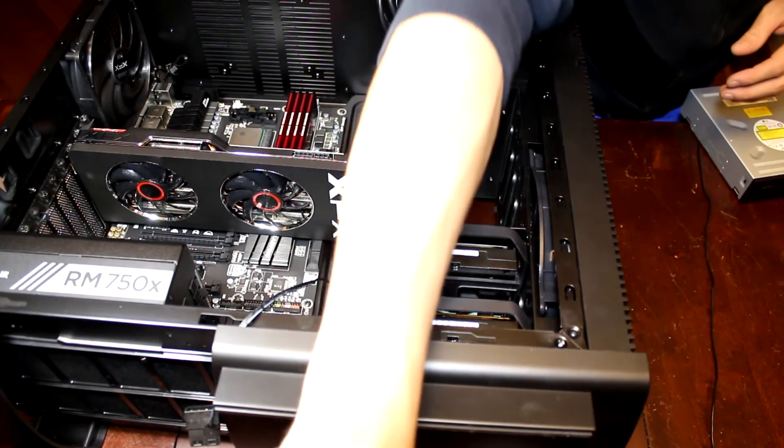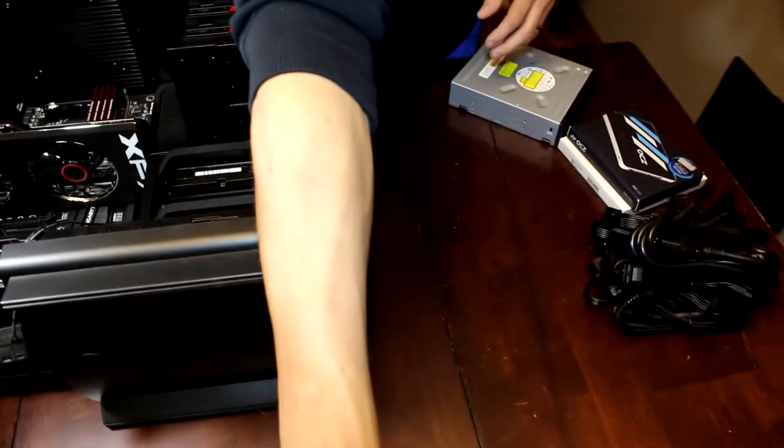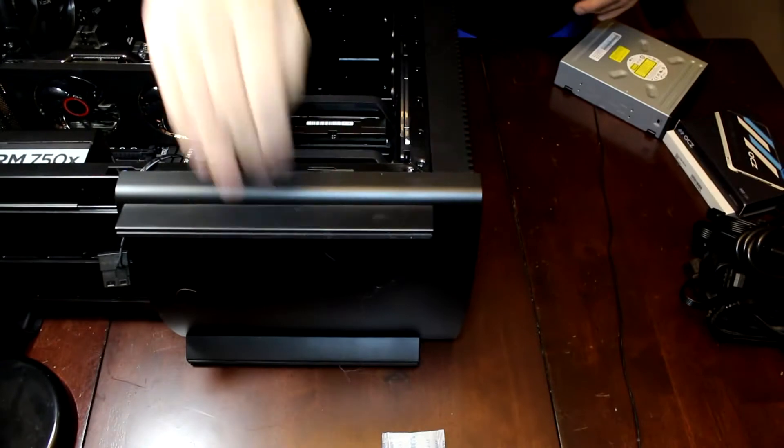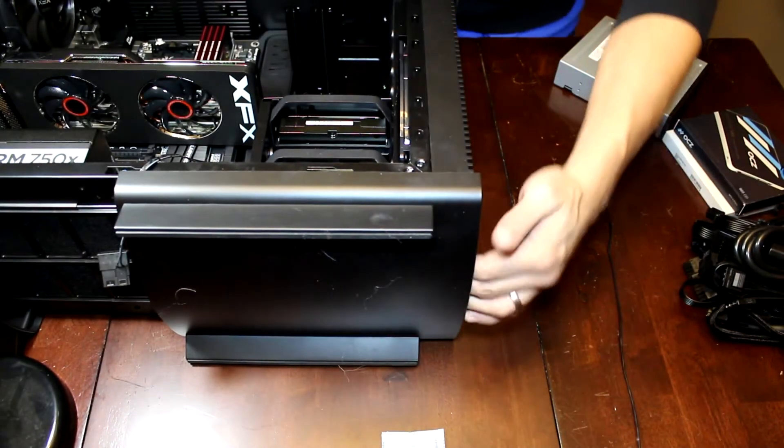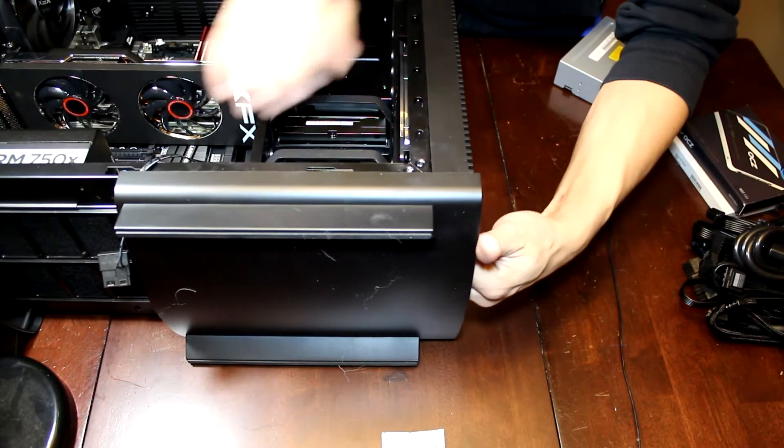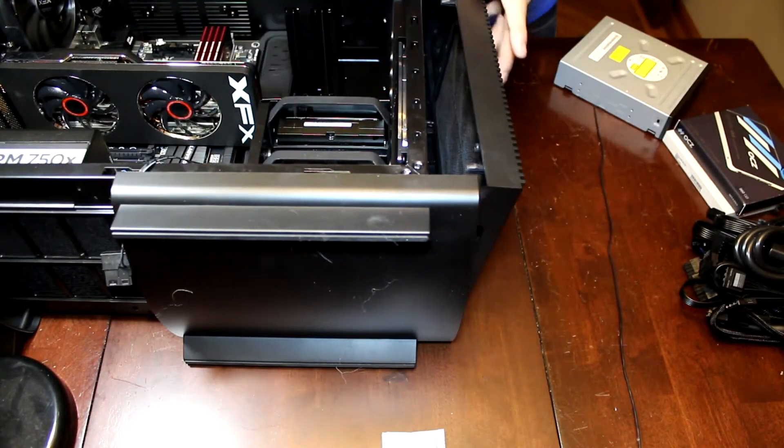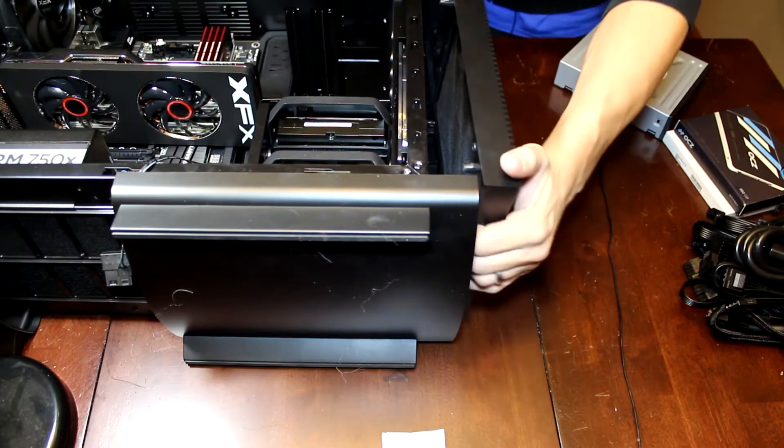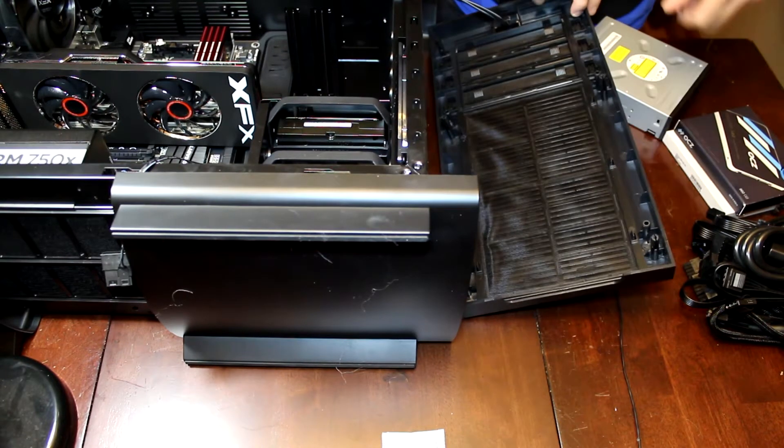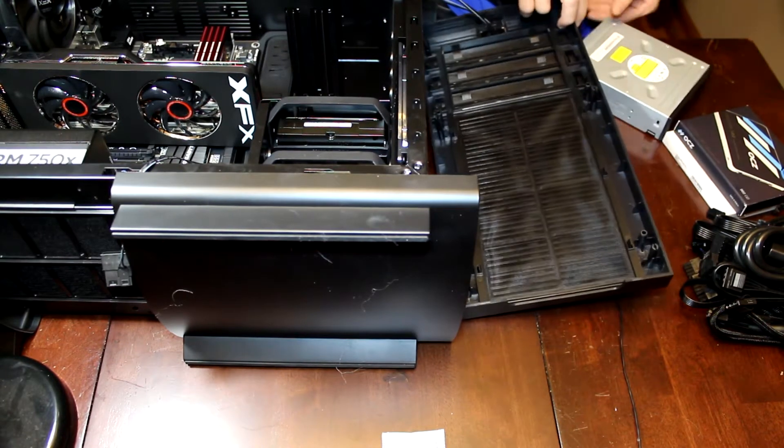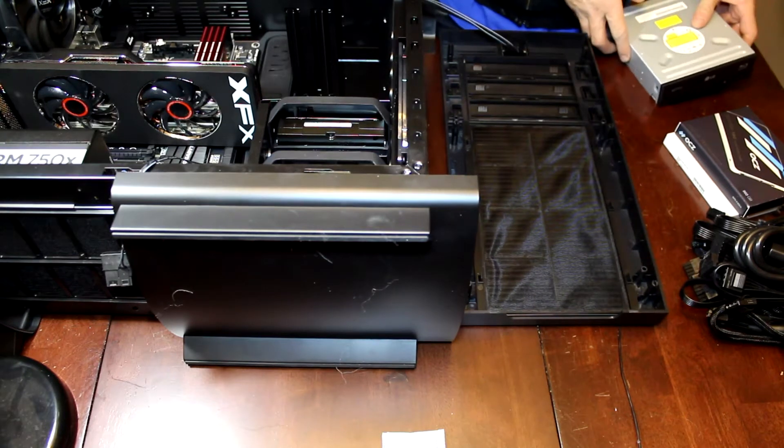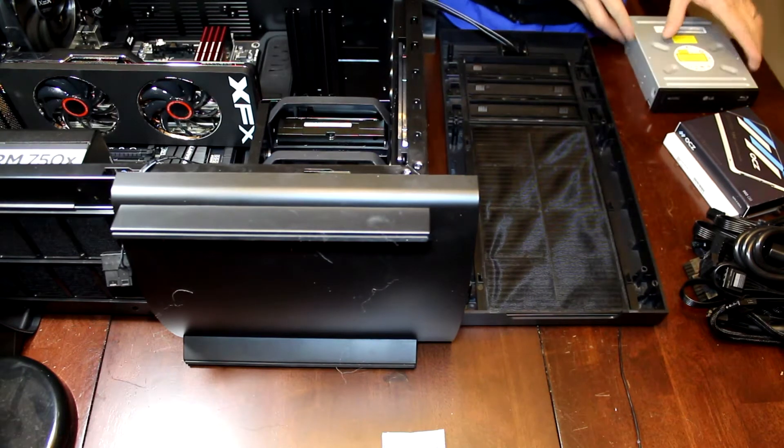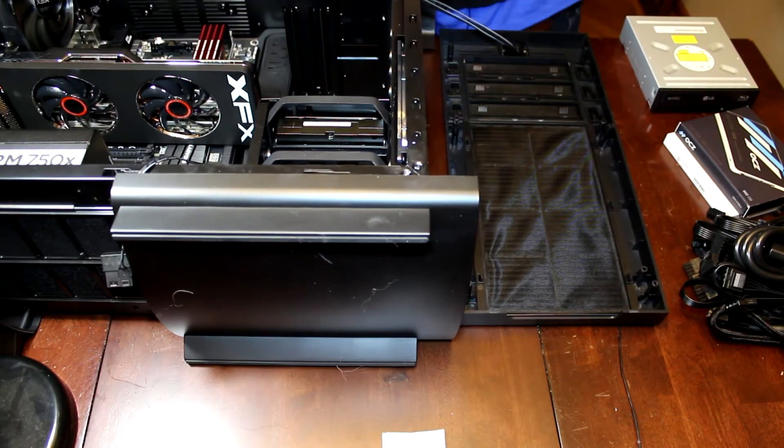Now to put in our optical, it looks like we're going to have to go ahead and take off the front panel. So to do that, usually with every case, you just pull it from the bottom. And that's going to allow us to slide in our optical drive.